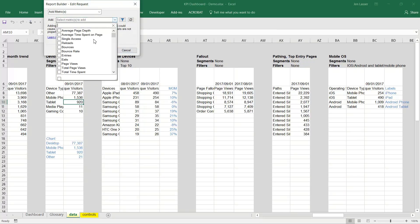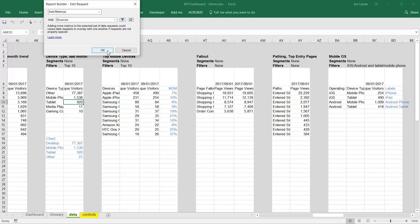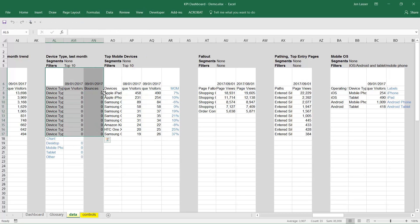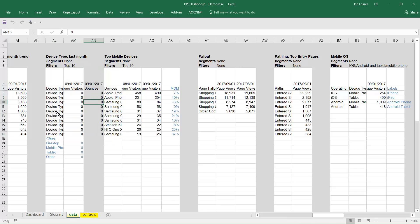Let's say we want to add bounces to this request. Notice now that this request is taking up one more additional column. So that's something to think about as you add in metrics — always make sure to add the proper spacing between requests before you bring in more metrics.